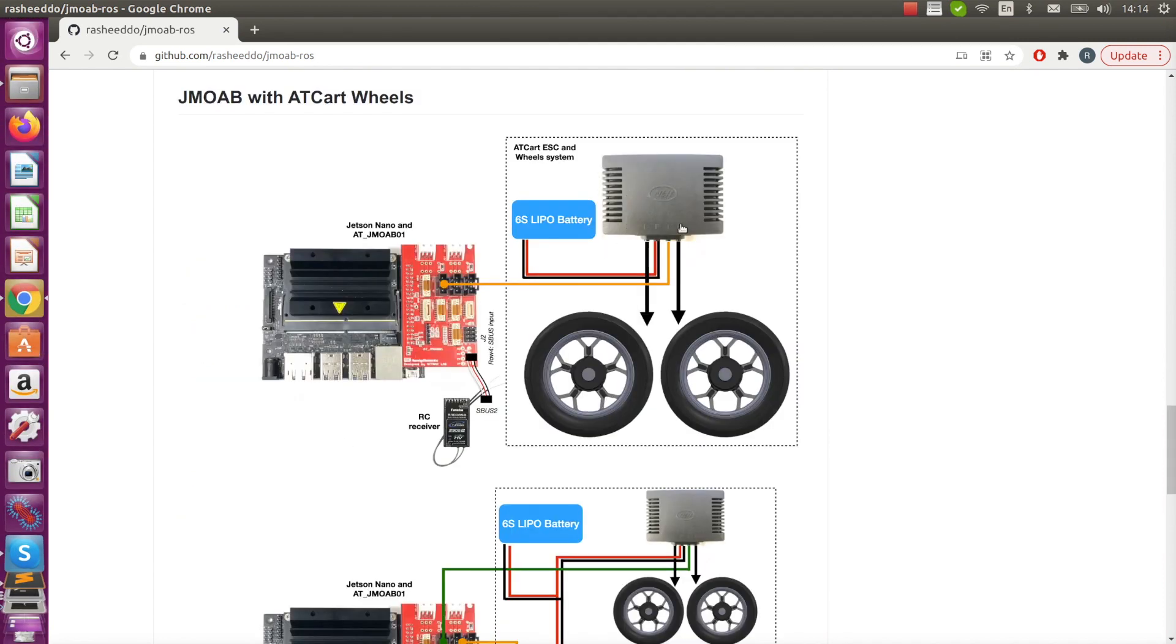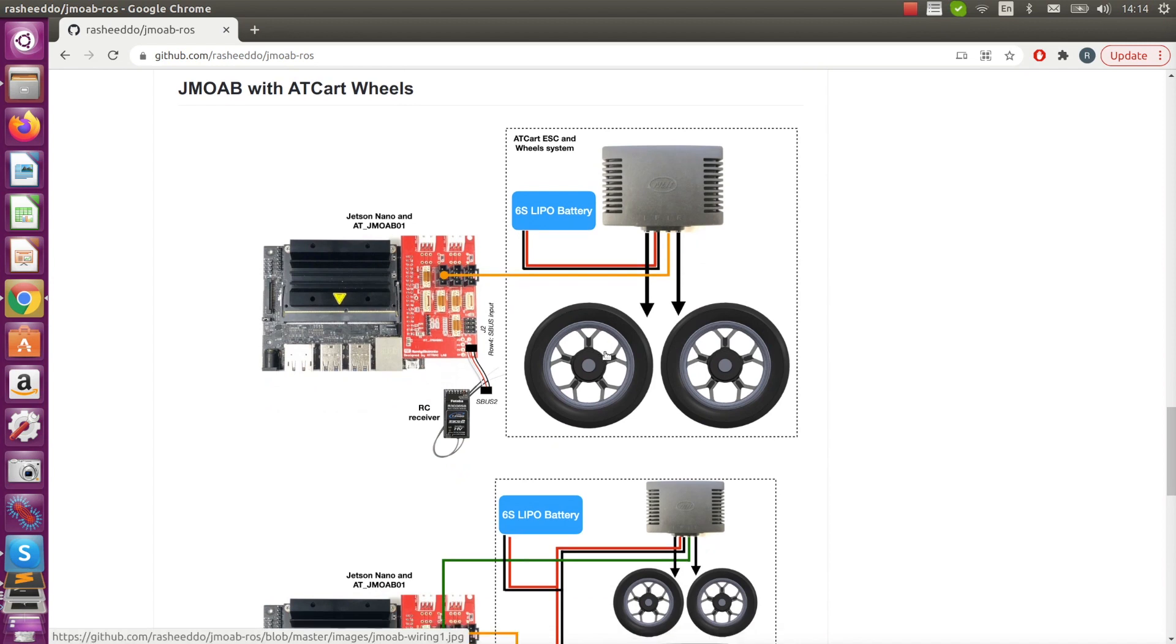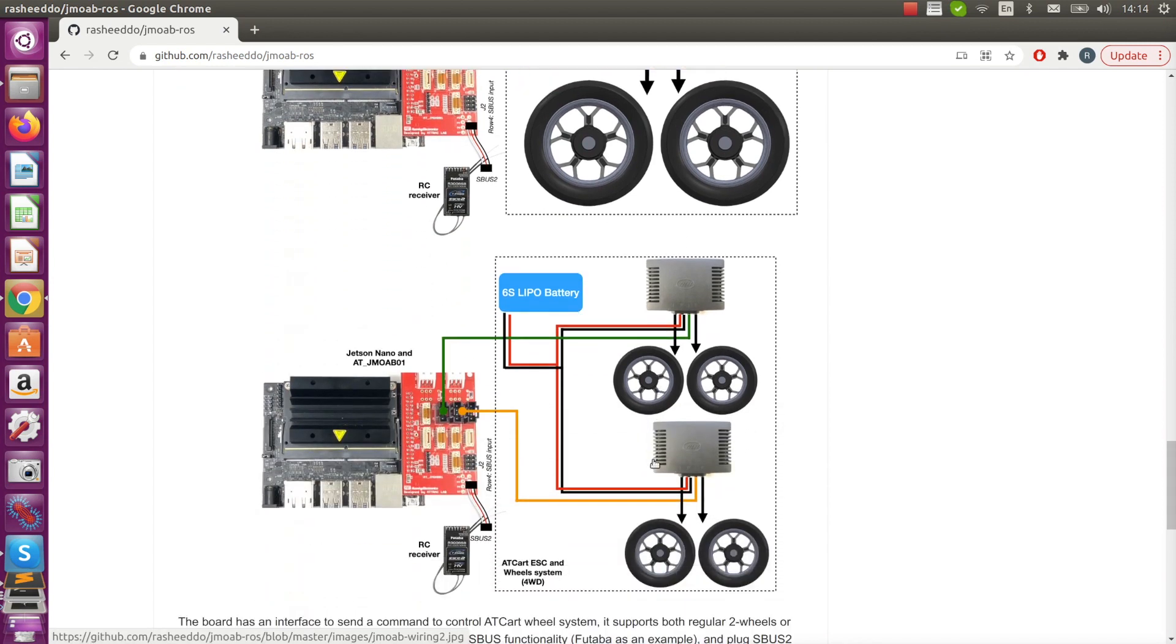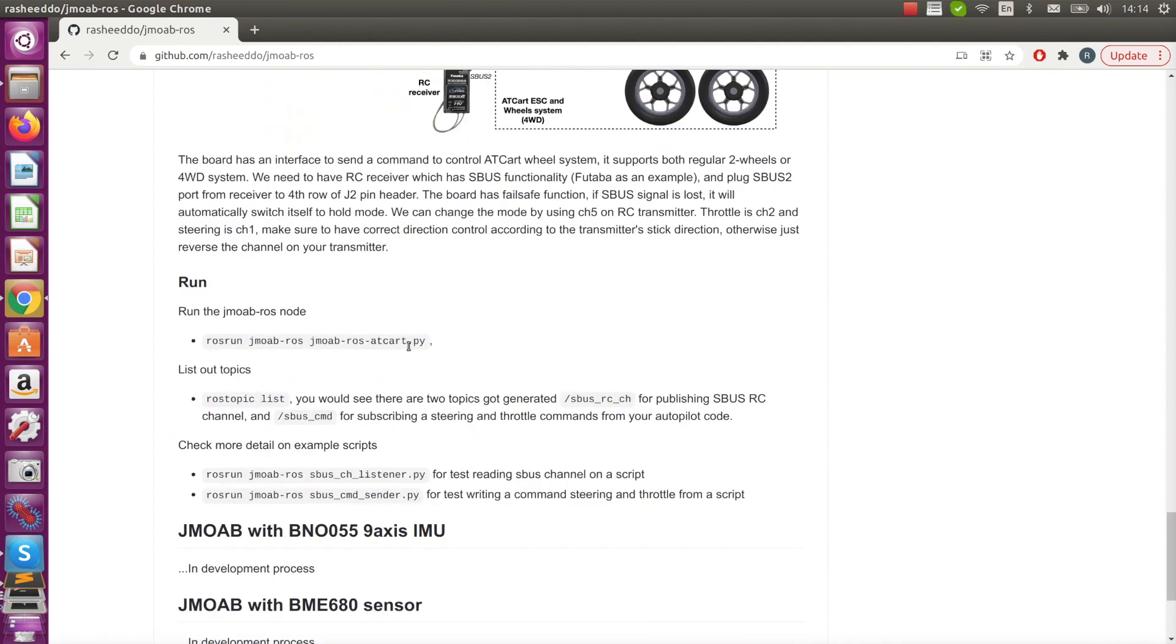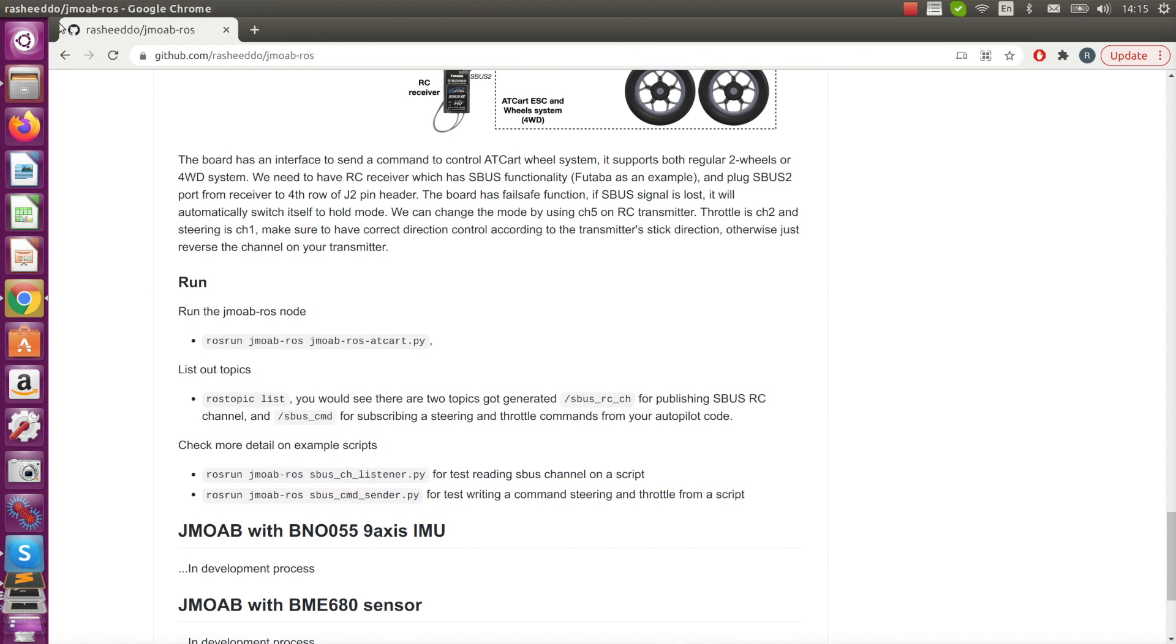You can use both two wheels or four wheels, depends on how you like to do. The module is the same. Once you install and build your catkin workspace, you can try to run rosrun jmoab_ros jmoab_ros_ackermann. And you can check this example for more information. Other features are in development process.